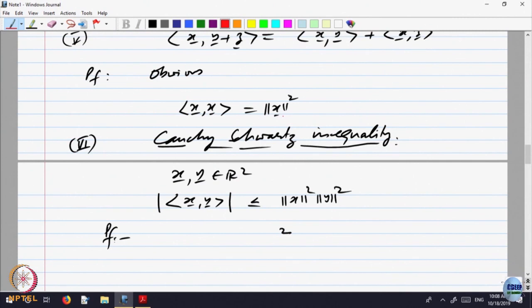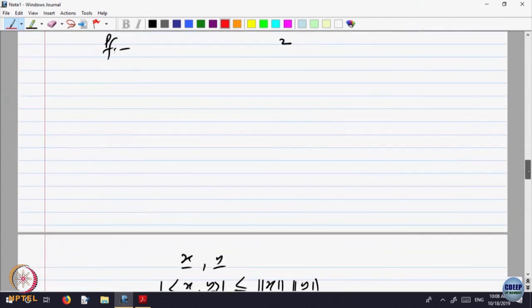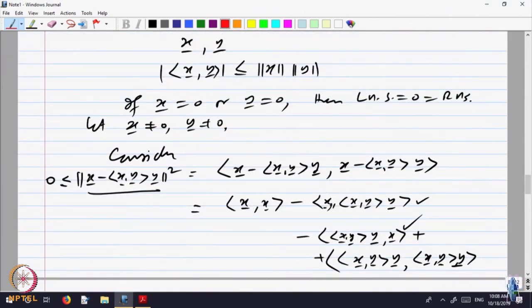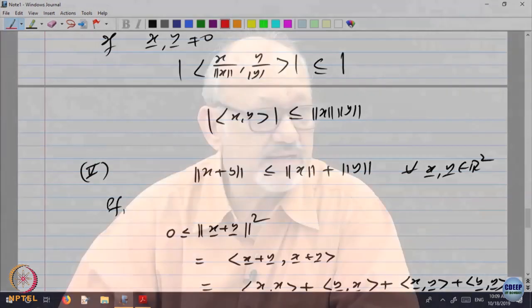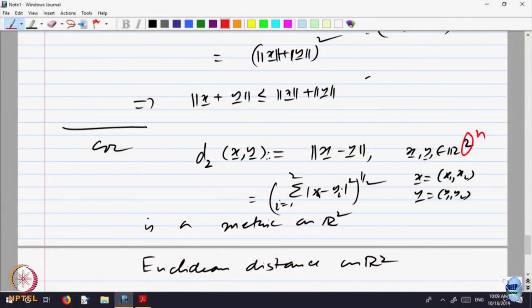I can define the norm of a vector in Rn by the same relation. The Cauchy-Schwarz inequality does not use the fact that you have two components or three components — it only uses the properties of the dot product: linearity in both variables and symmetry. So Cauchy-Schwarz inequality remains true in Rn, which means you also have the triangle inequality, and that gives you the notion of distance in Rn.